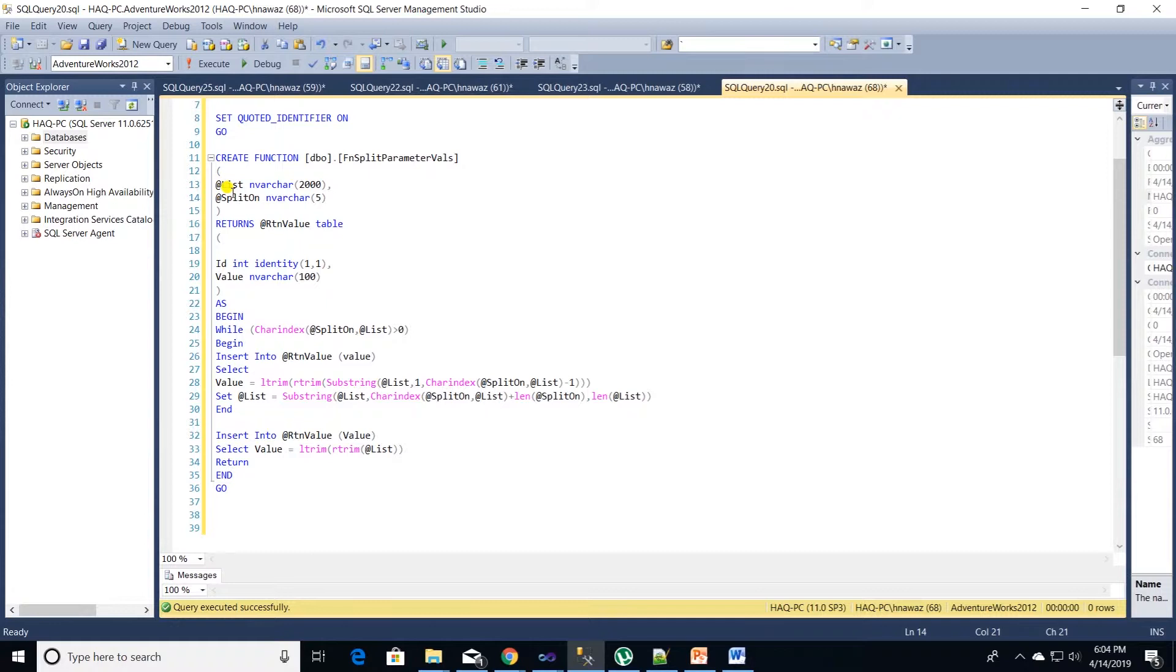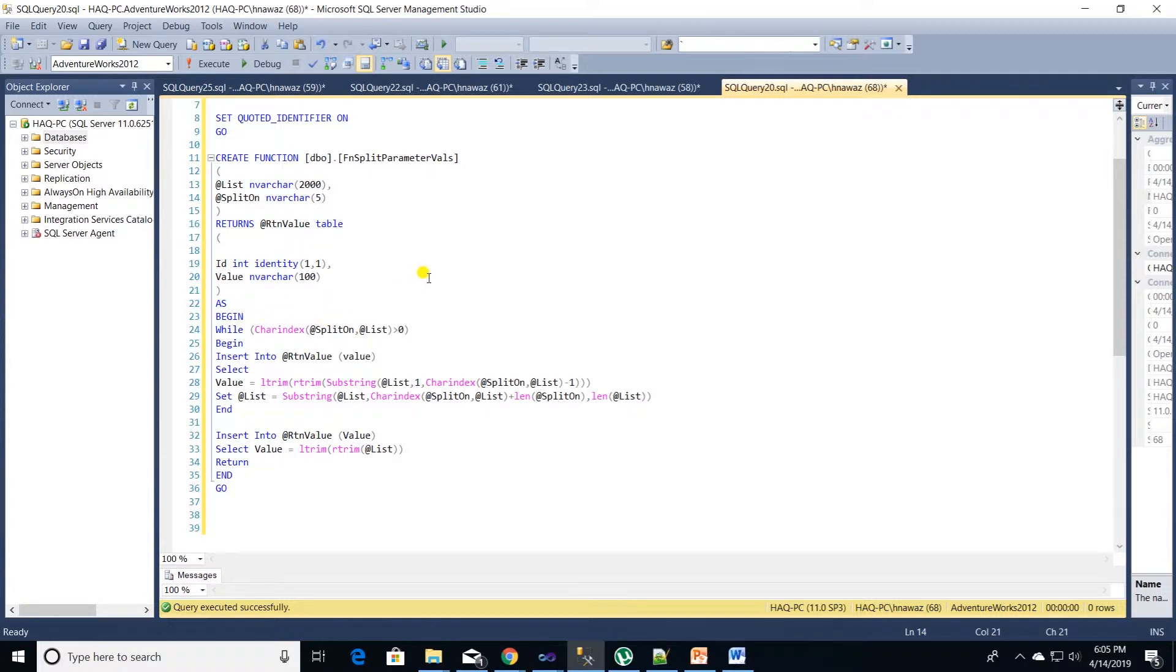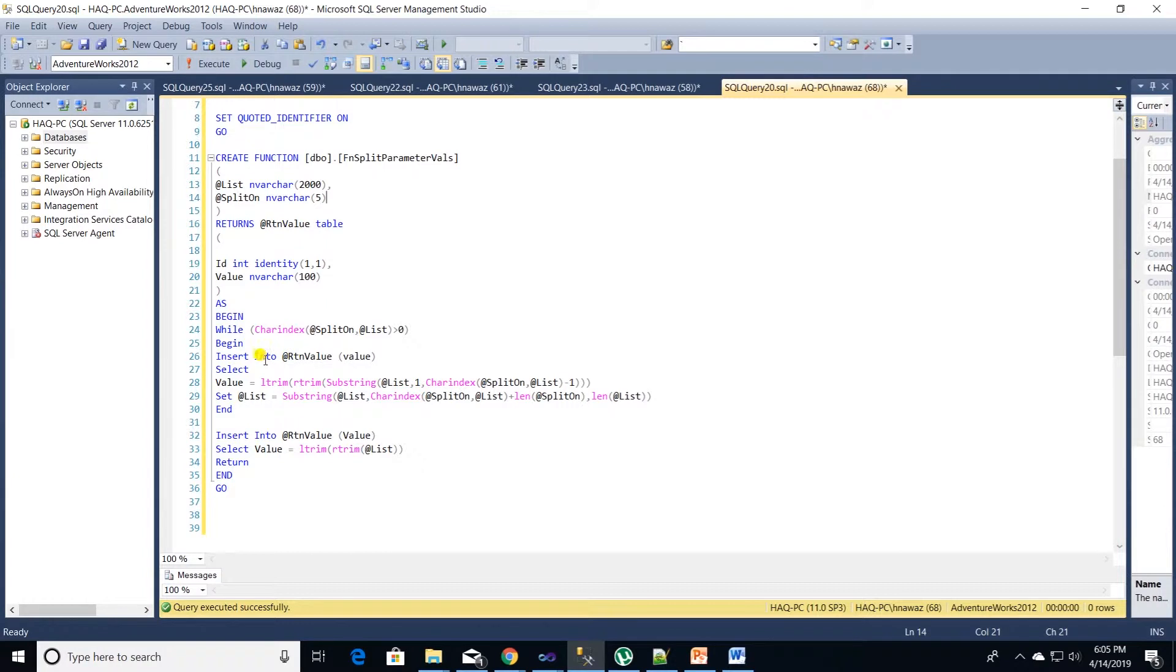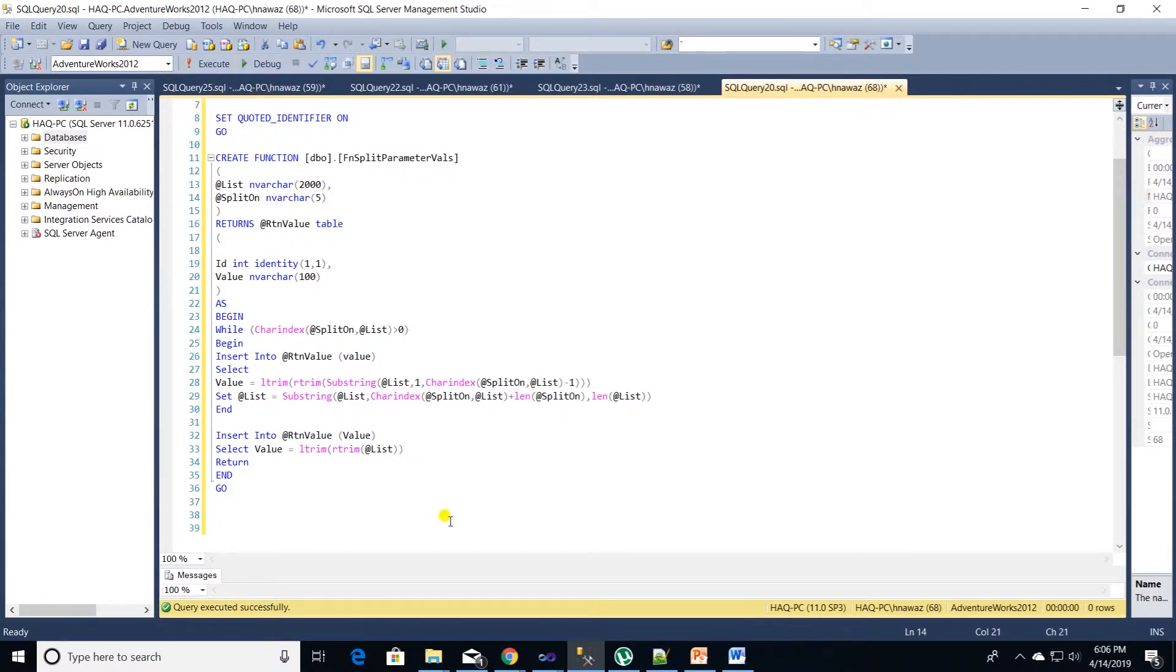In this method we will create a function called FNSplitParameterVal. It accepts two parameters: a list and a split on parameter, and it returns a table variable. This function essentially splits the list of cities we provide at each occurrence of a comma. Then each city value is stored in a table variable. Let's execute this code to create this function.